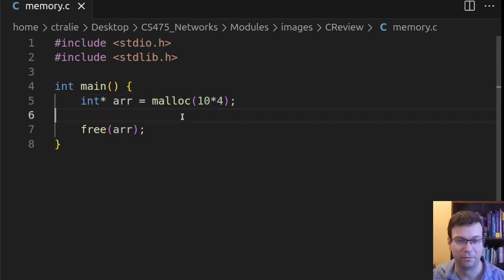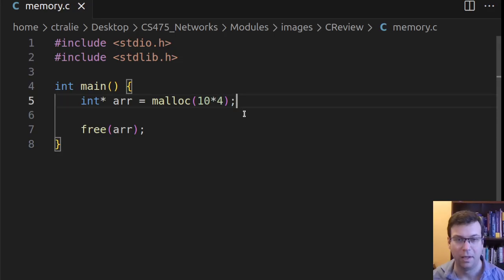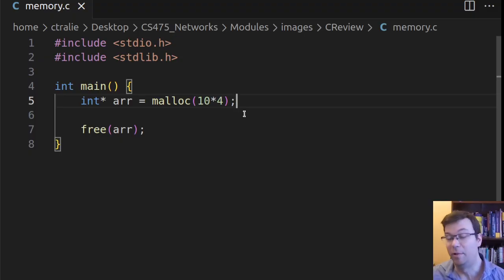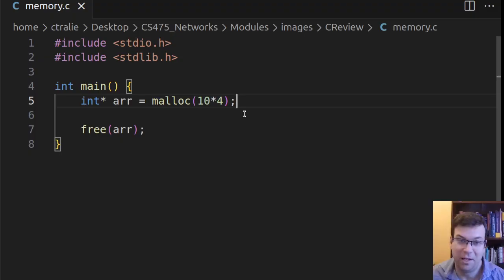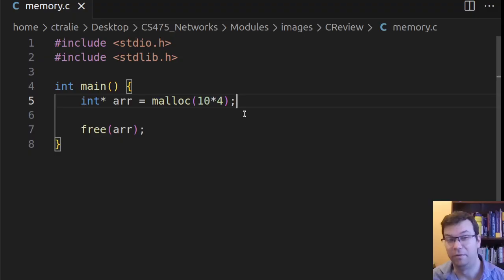Now, this times 4, that's a bit of a magic number. How do I know that an int is 4 bytes? I mean, it should be, but maybe someday somebody changes their mind, and they make it 8 bytes. That could happen in the future.